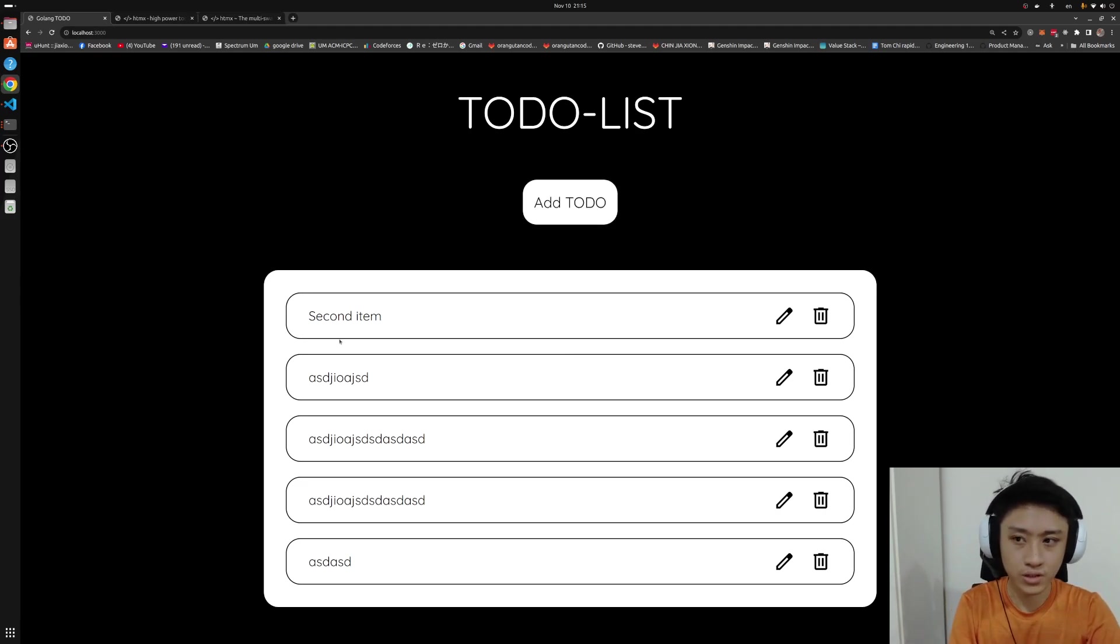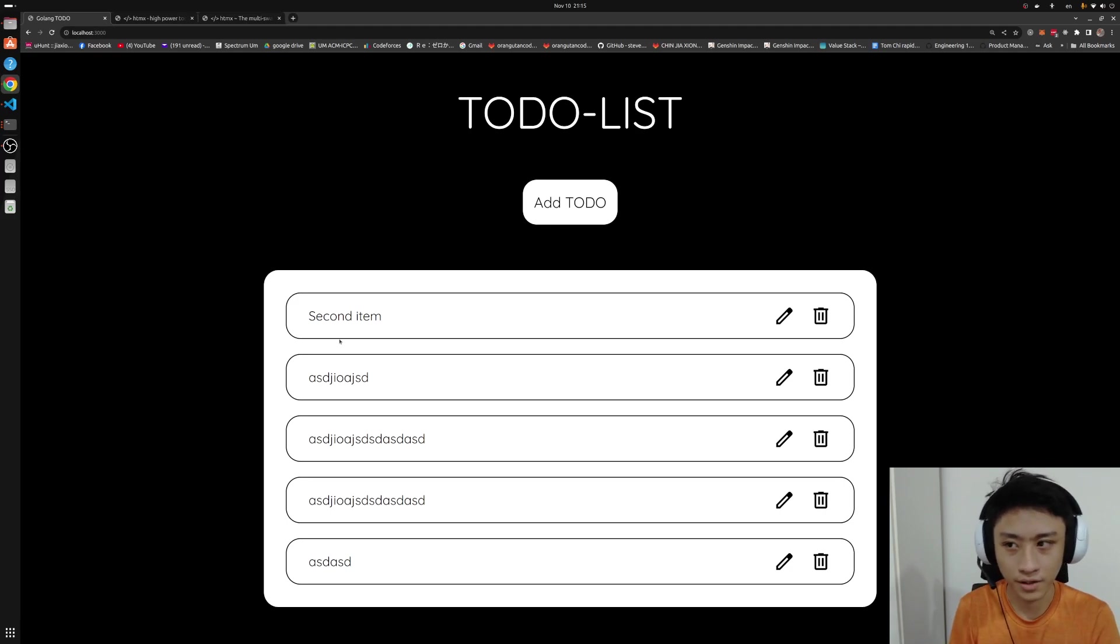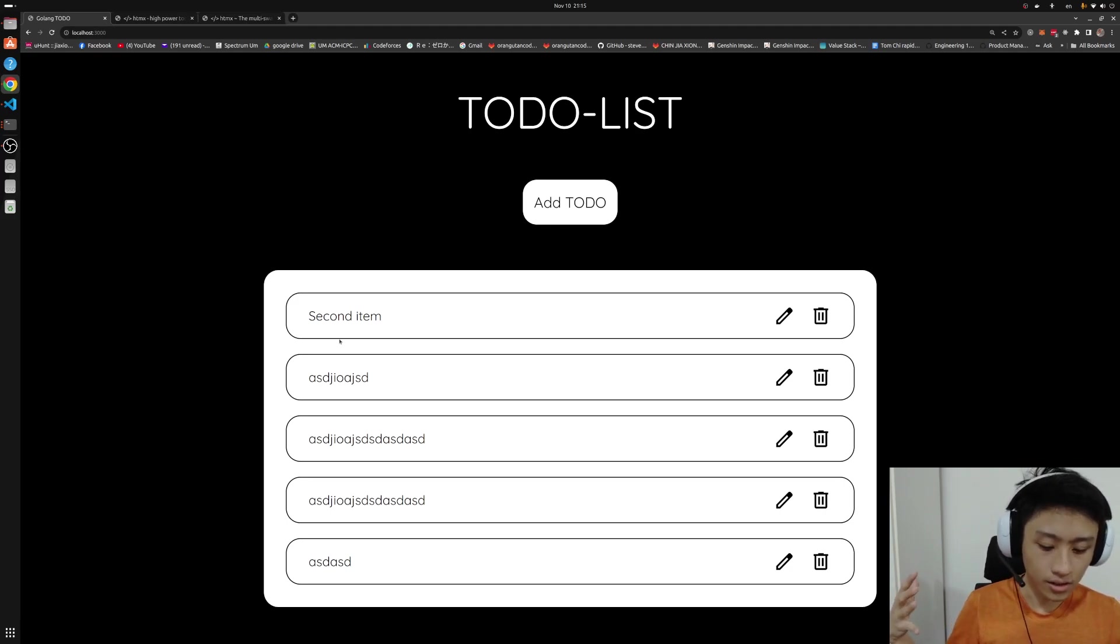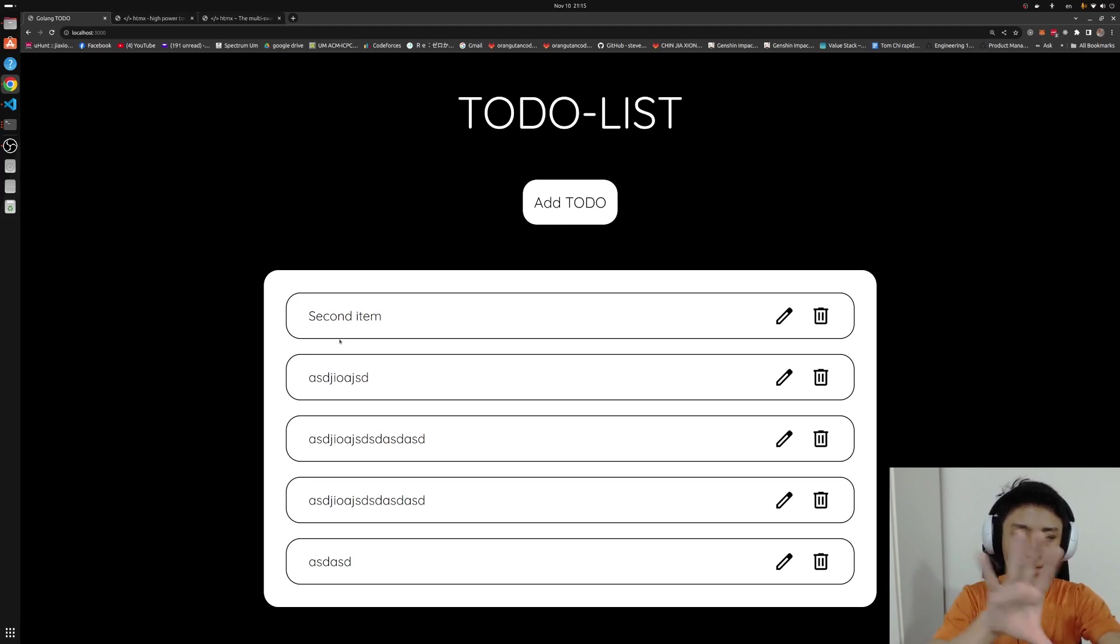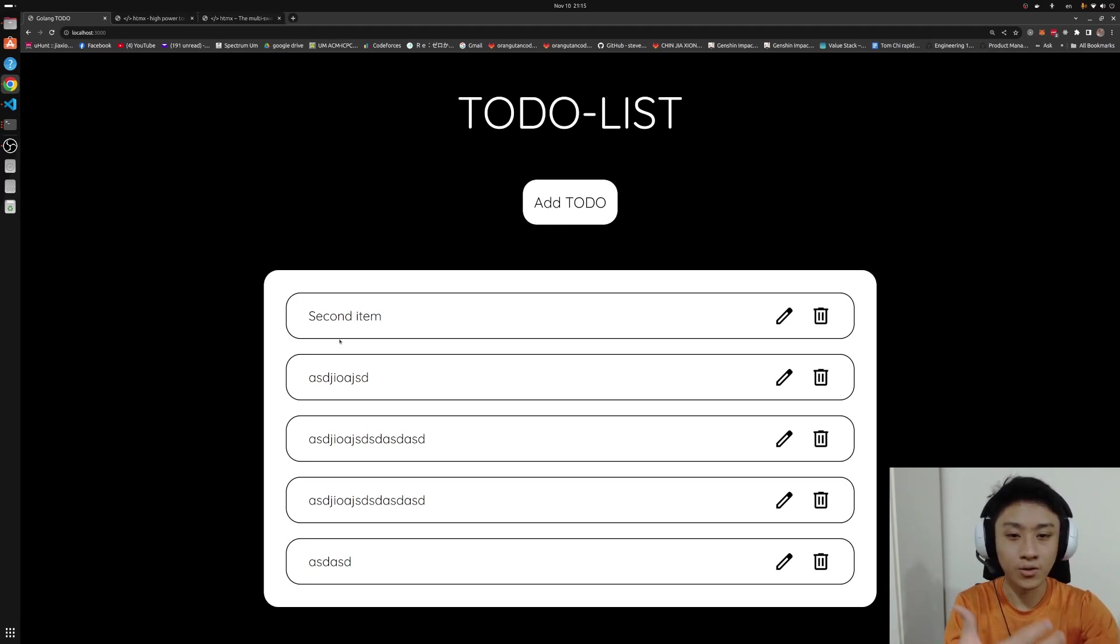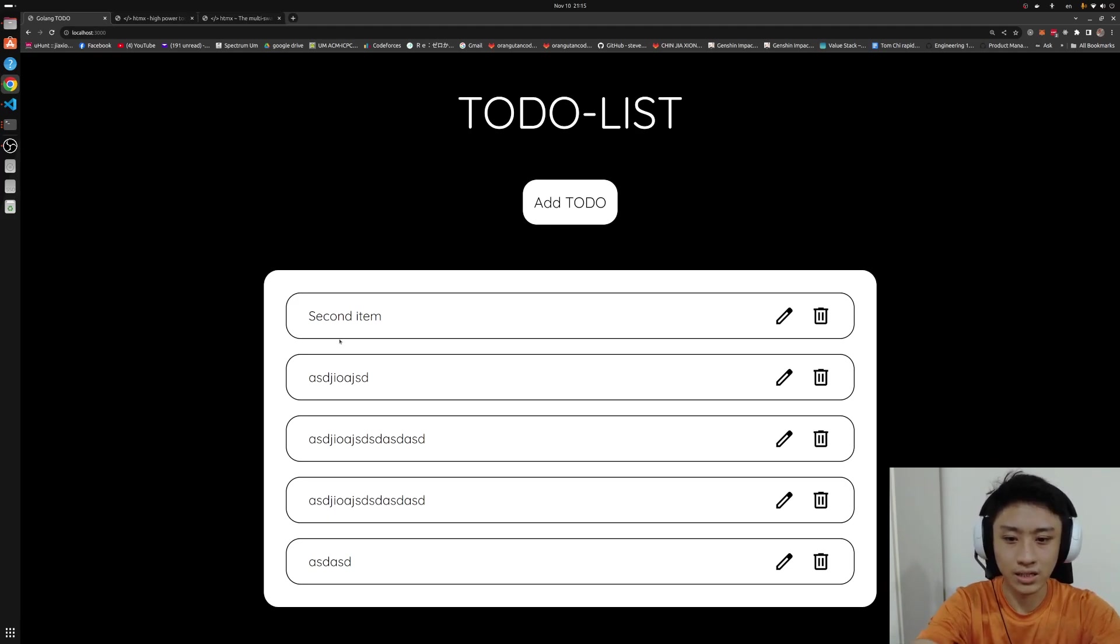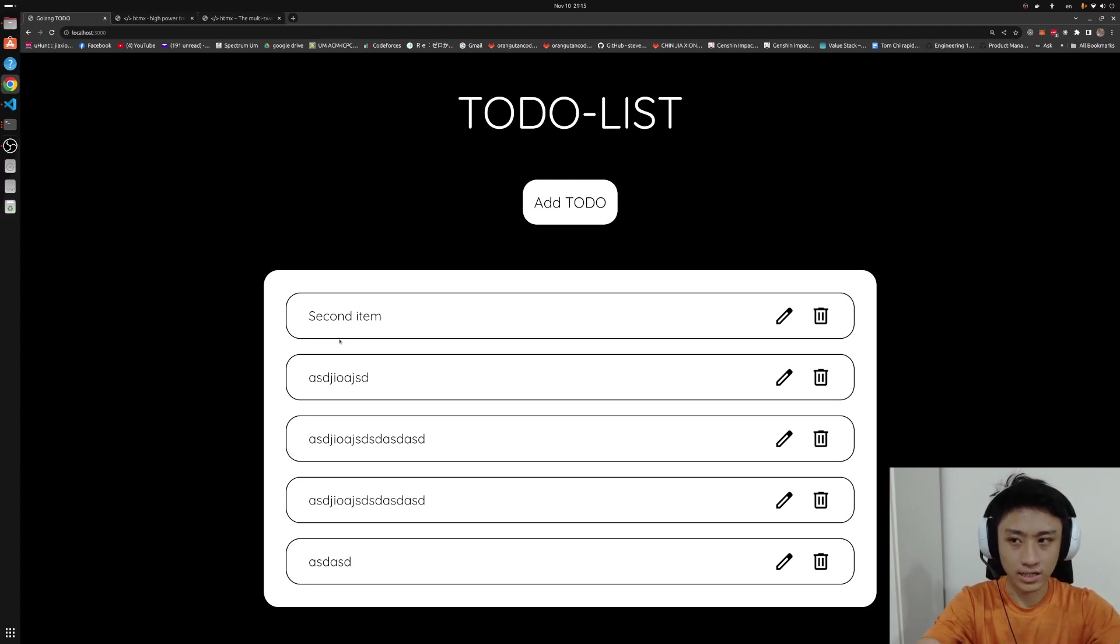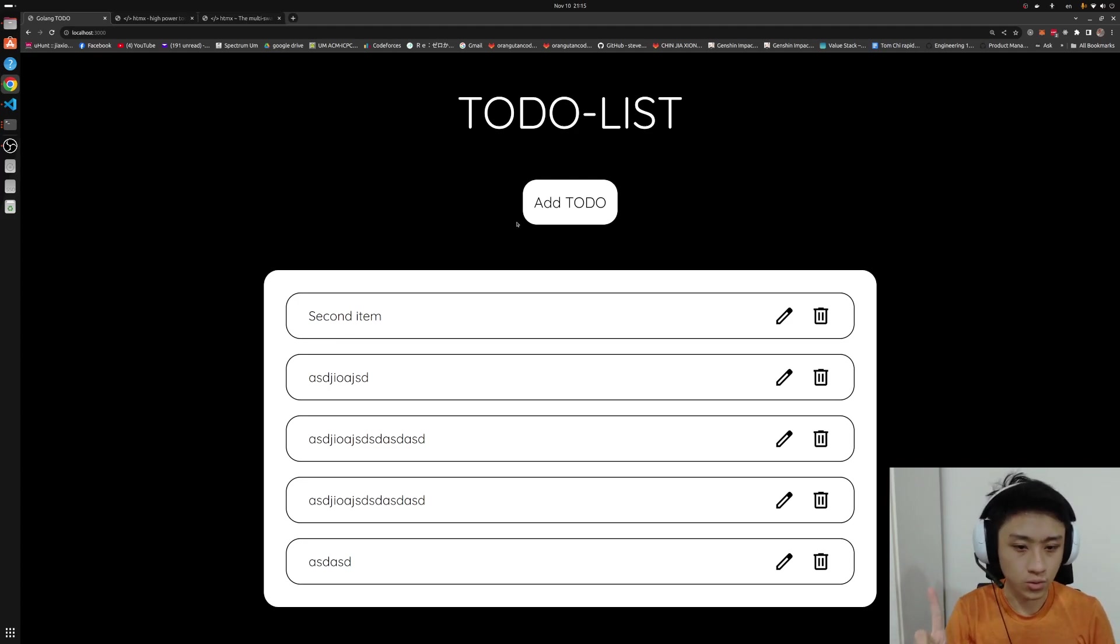The first one is that we structure the HTML file in a way that we swap. When we do swapping, we swap the entire, almost entire page, the button and also the to-do cards all together. This is the first way.